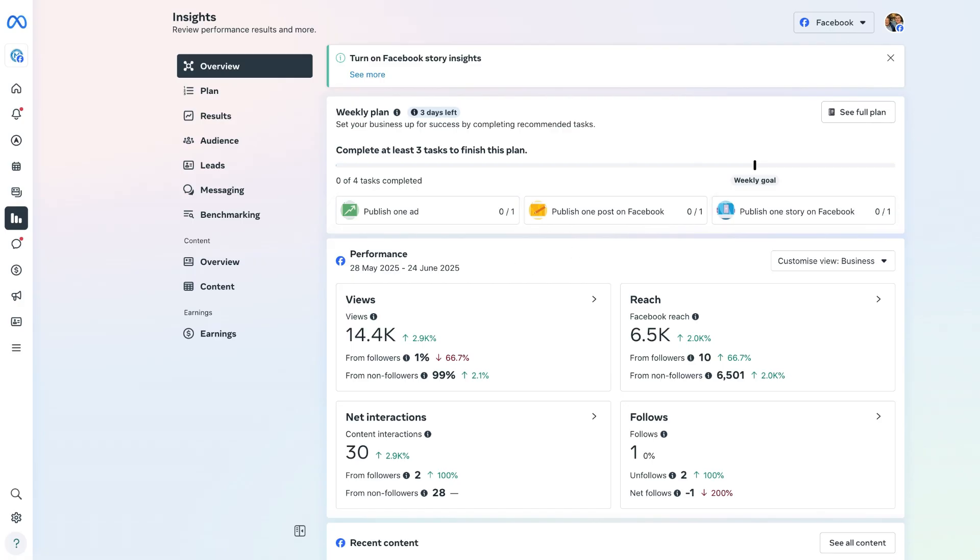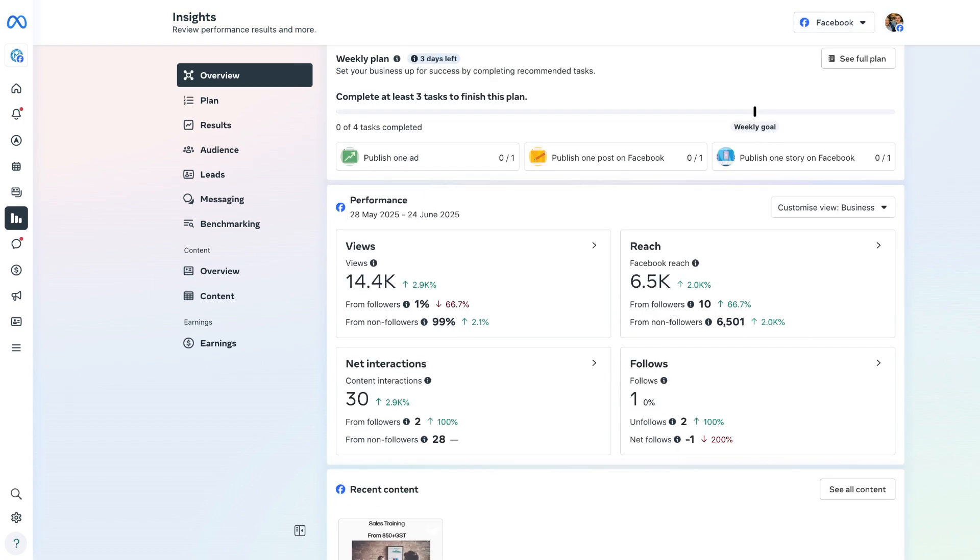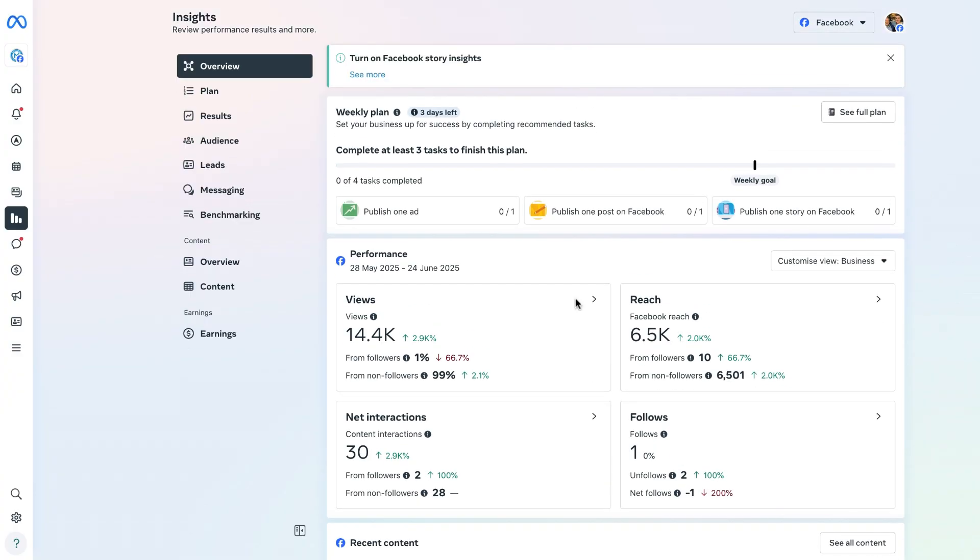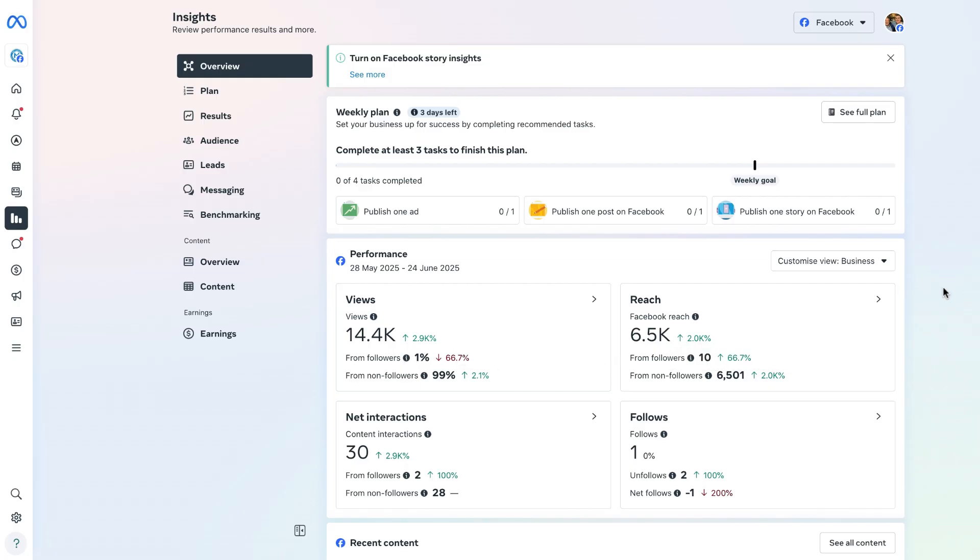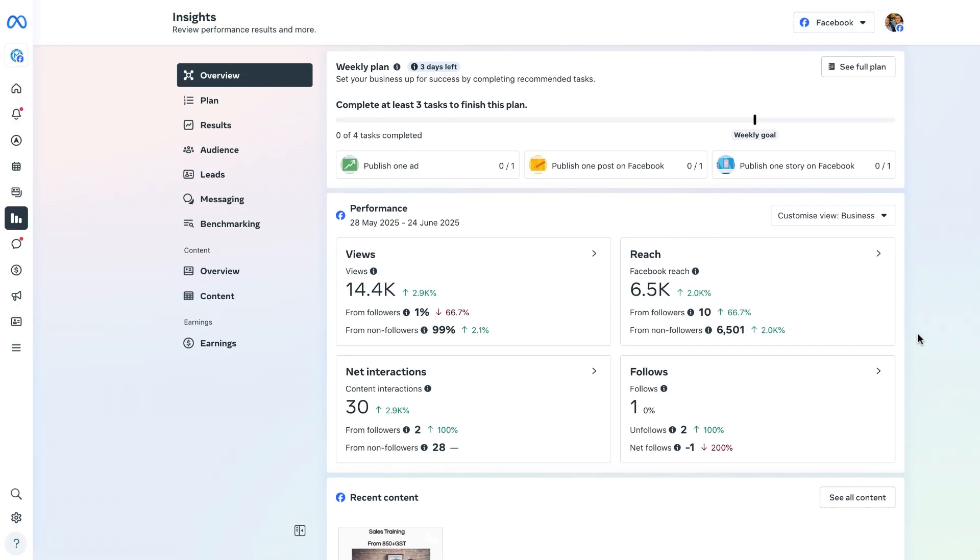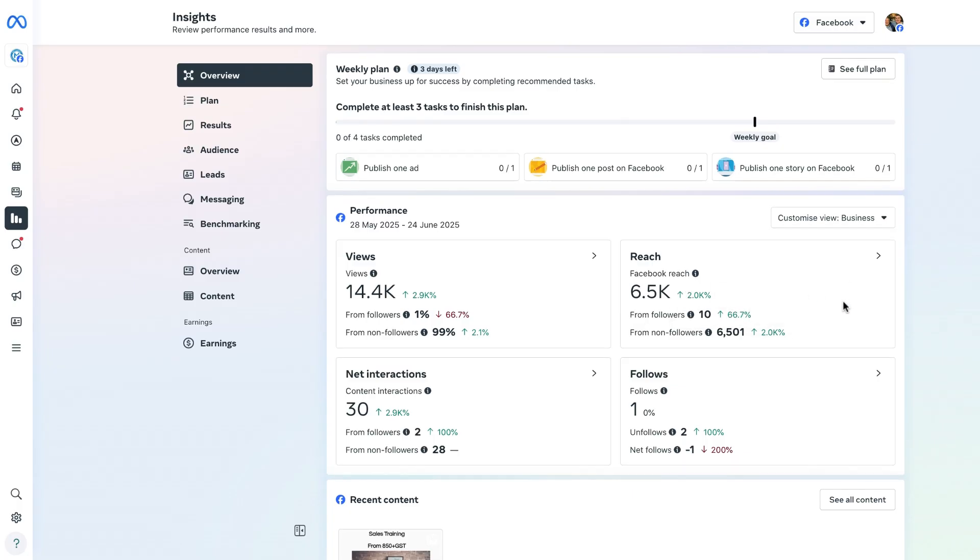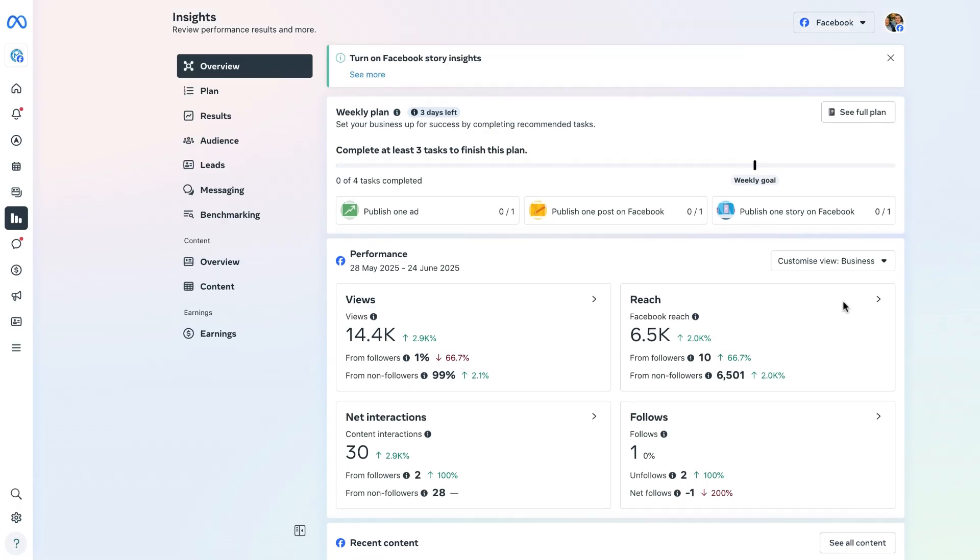We can see here that we have a couple of different things coming up. The first one is the total number of views, so that is people who have watched our video, and we can see the breakdown between followers and non-followers on the page. We can also see the total reach of our Facebook page and advertising posts from followers and non-followers.